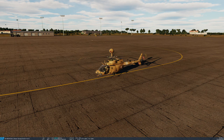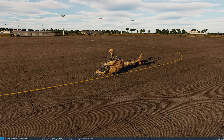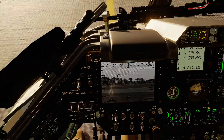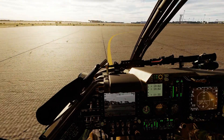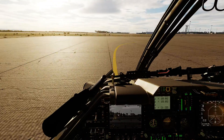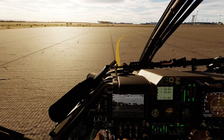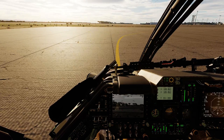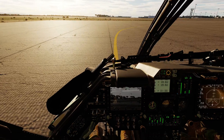L2MUMS is one of the two datalink systems installed on the Kiowa Warrior. This stands for Level 2 Manned Unmanned System. It can be accessed from the CPG seat on the left, and it allows us to both transmit and receive video data and coordinate data from both Kiowas and unmanned systems like drones.